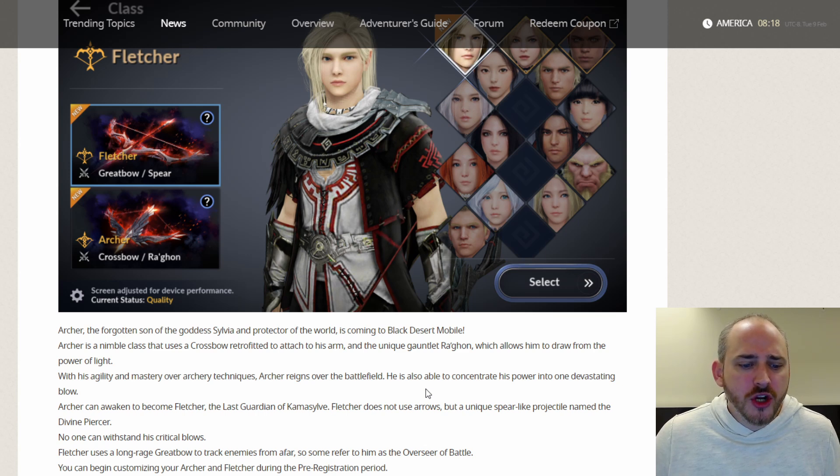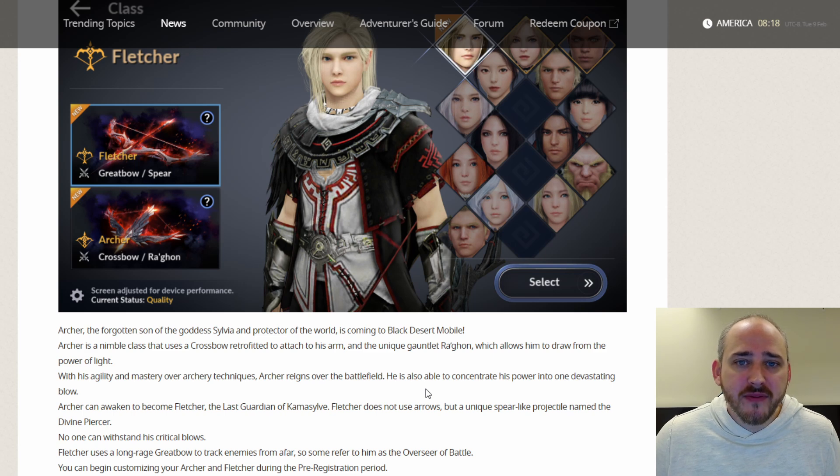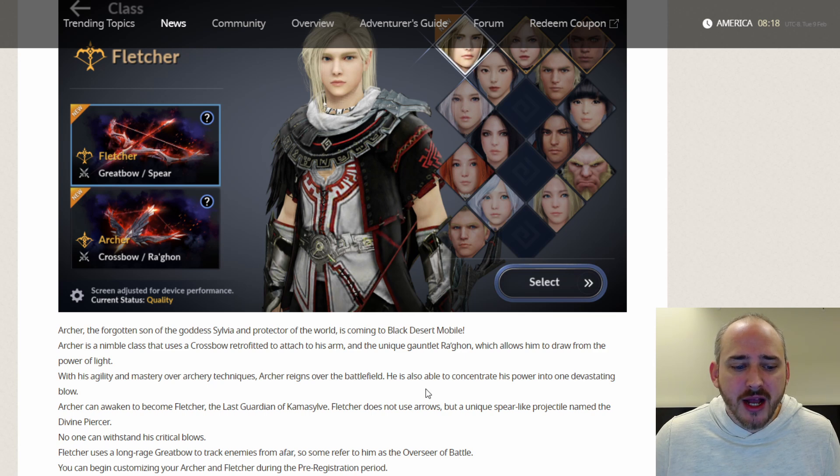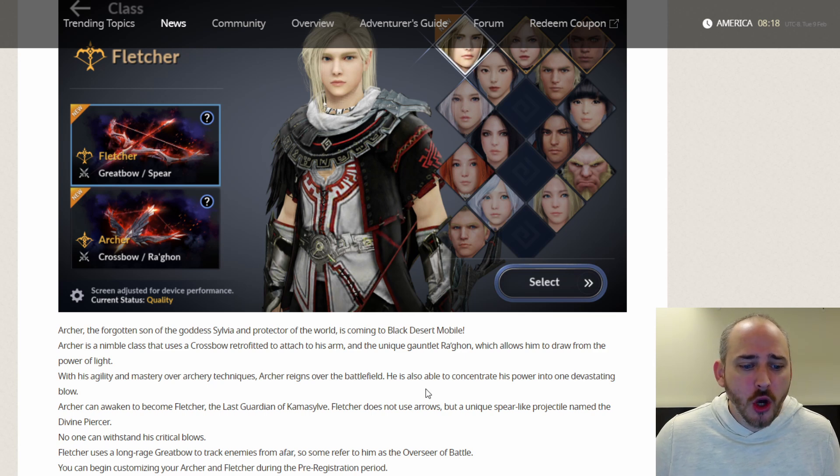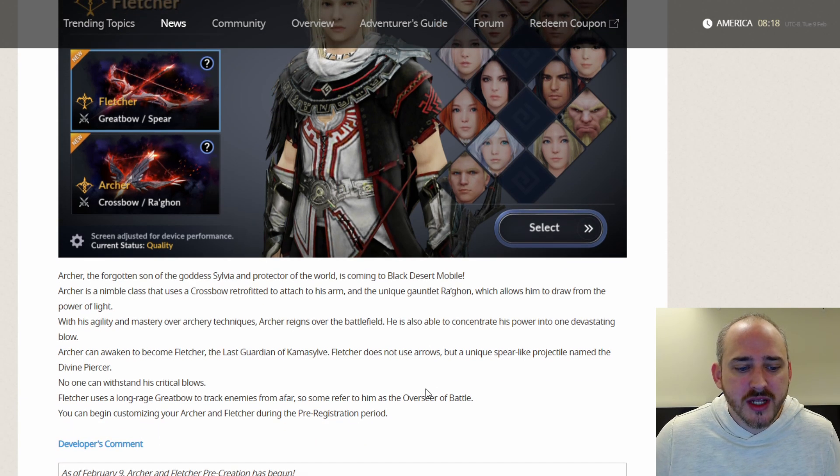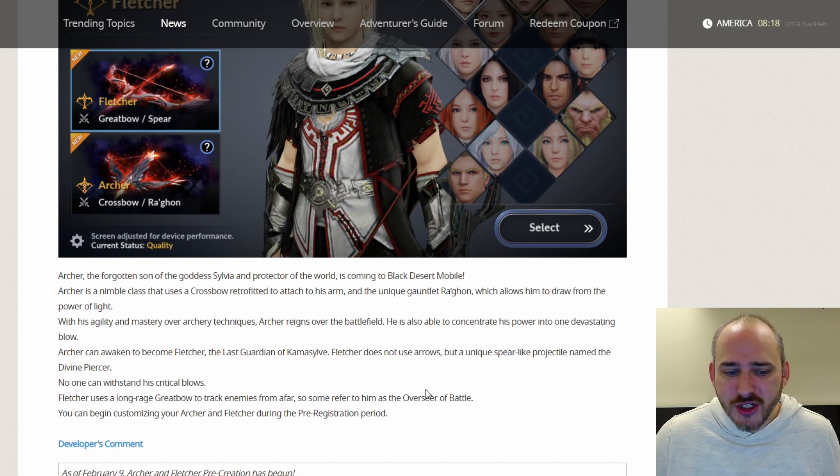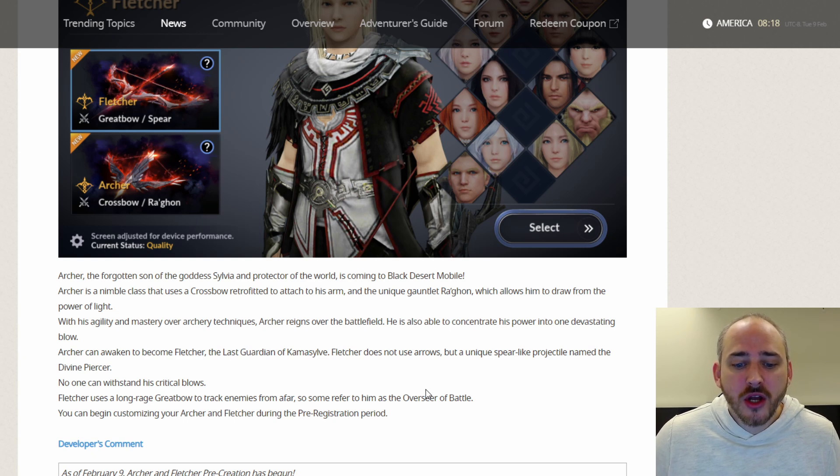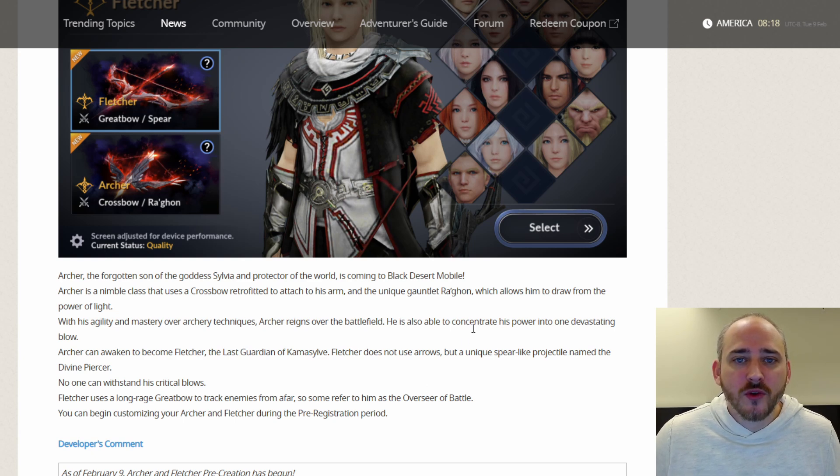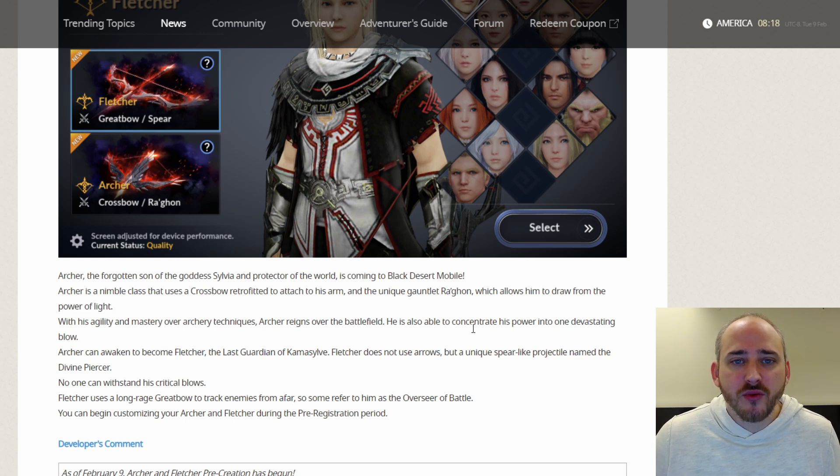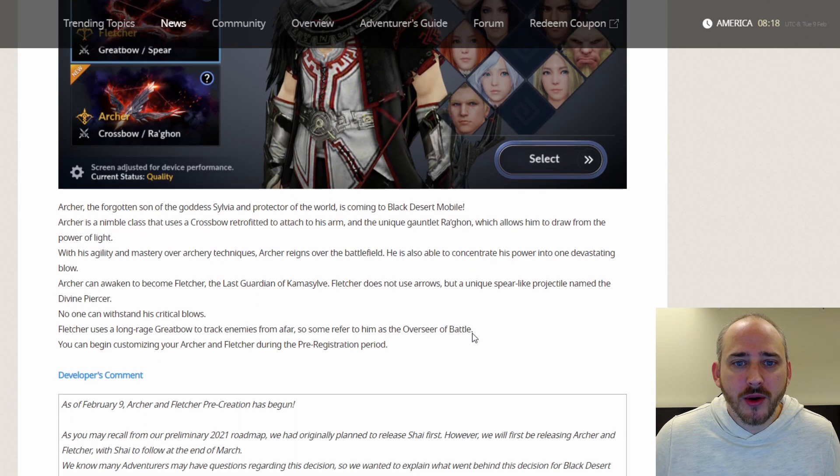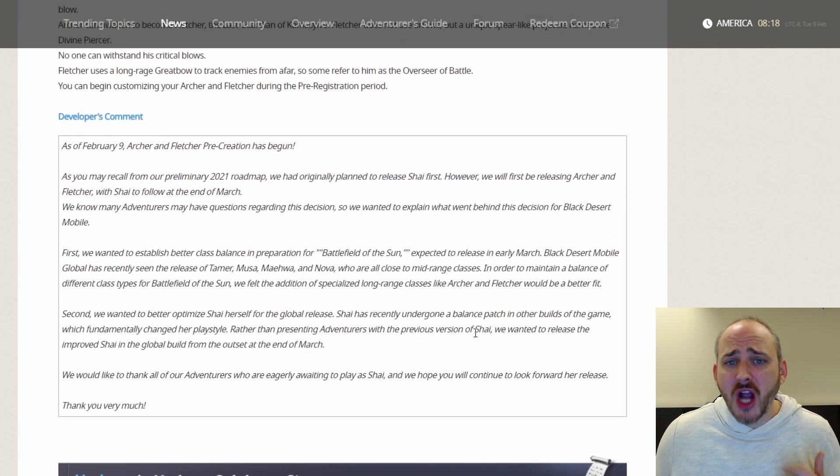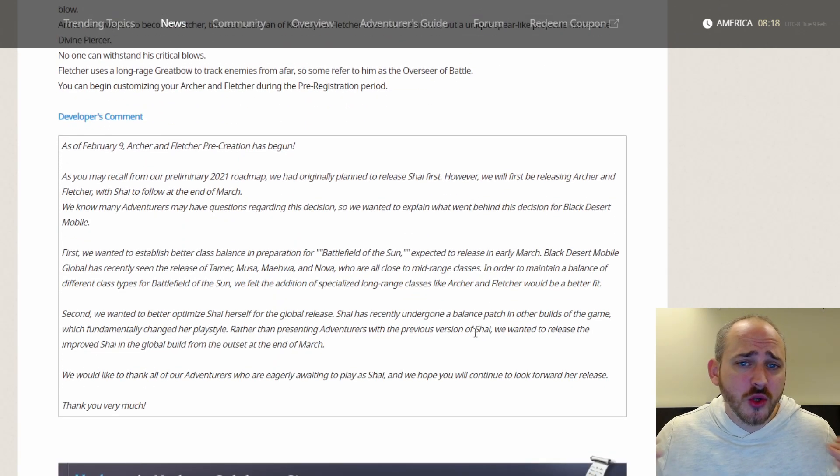Archer can awaken to become the Fletcher, the last guardian of Kamasylv. The Fletcher does not use arrows but a unique spear-like projectile named the Divine Piercer. No one can withstand his critical blows. The Fletcher uses a long range great bow to track enemies from afar, so some refer to him as the Overseer of Battle. You can begin customizing your Archer and Fletcher during the pre-registration period.